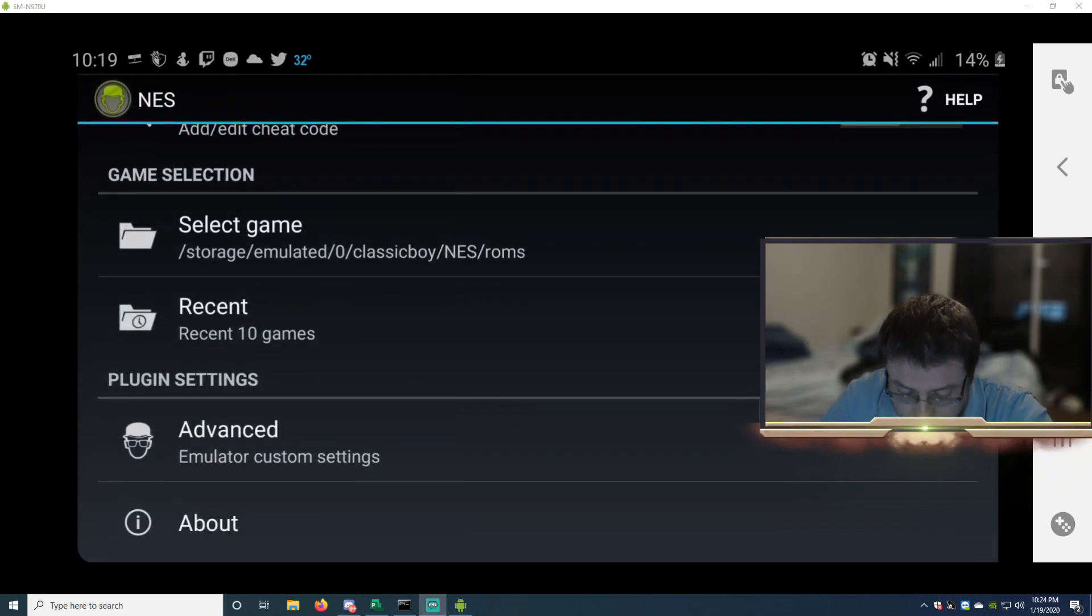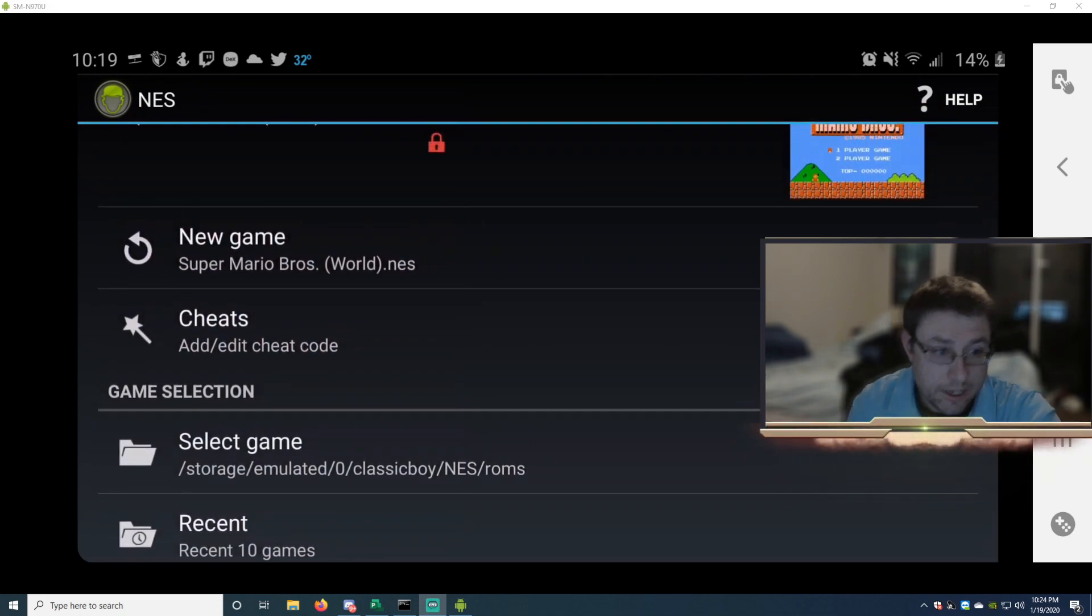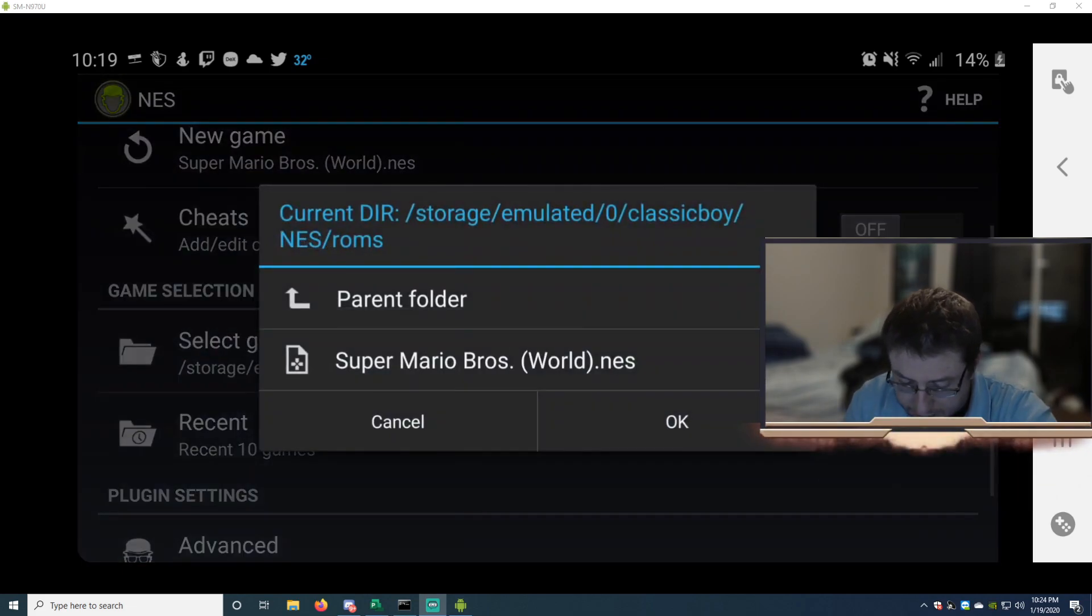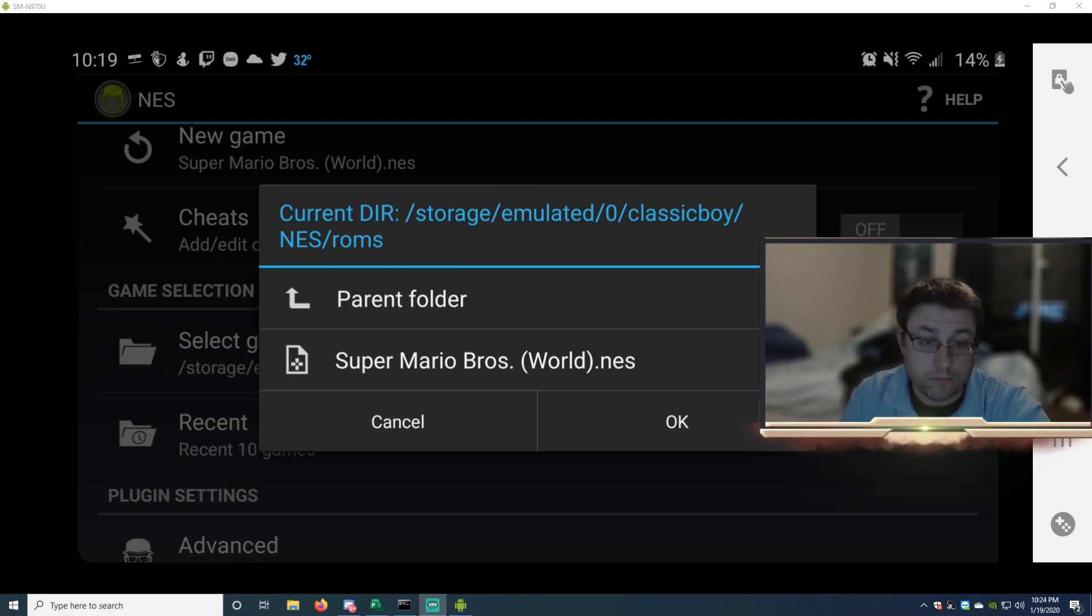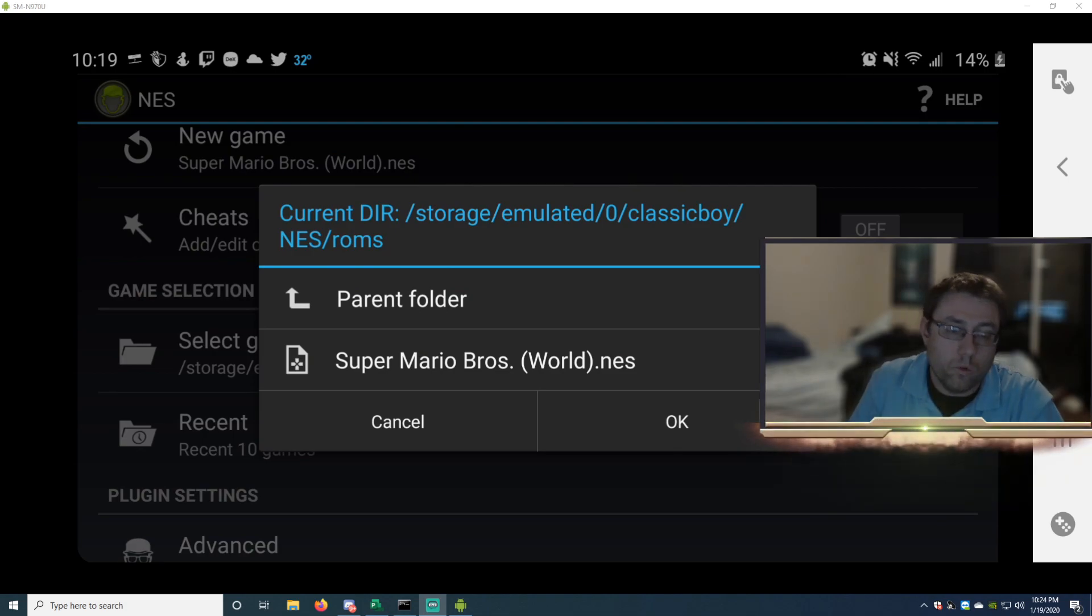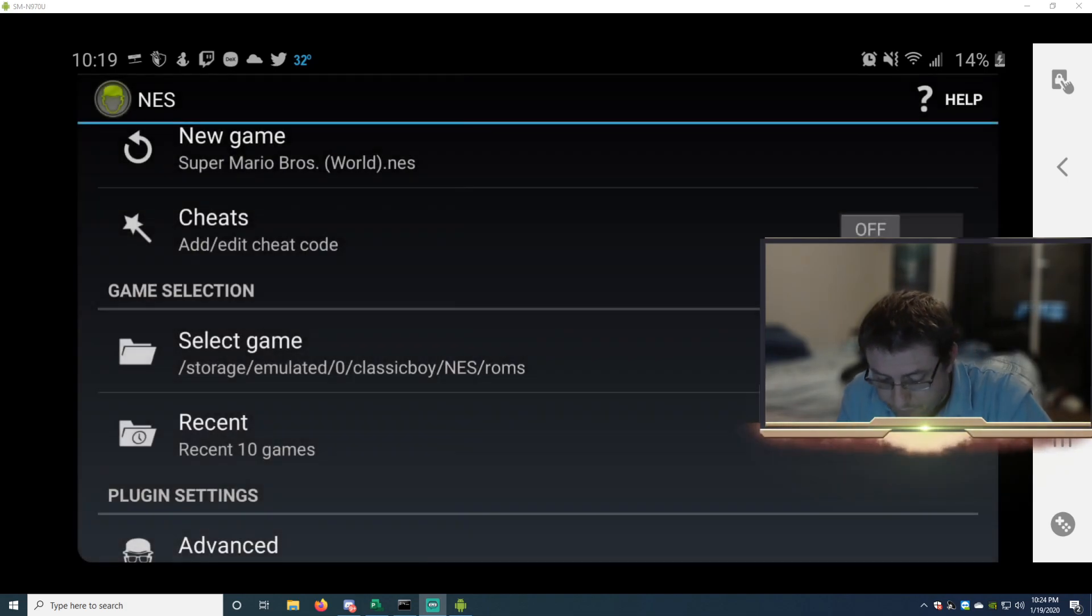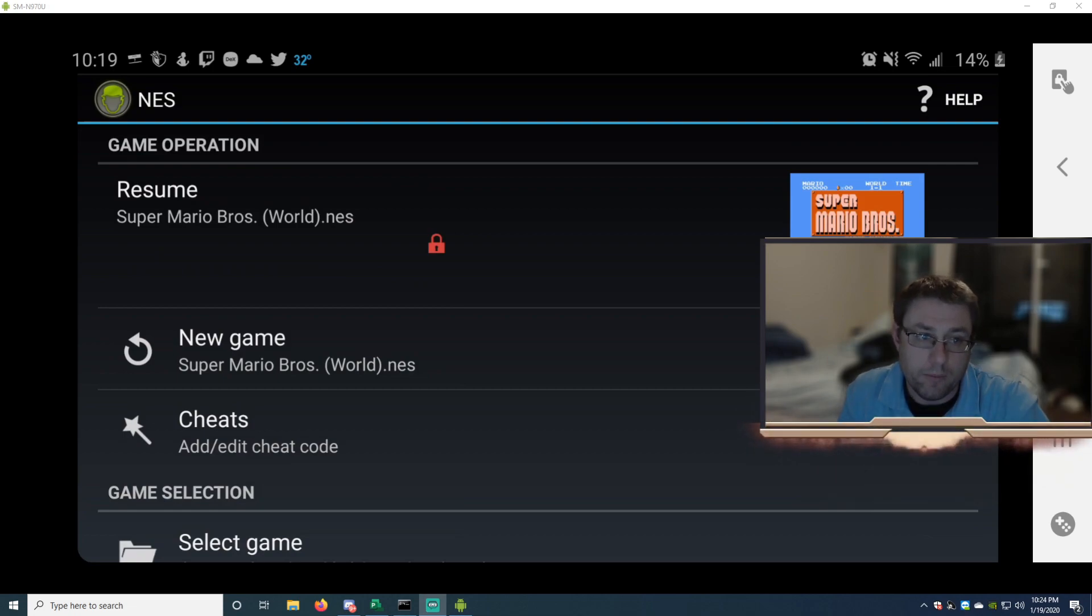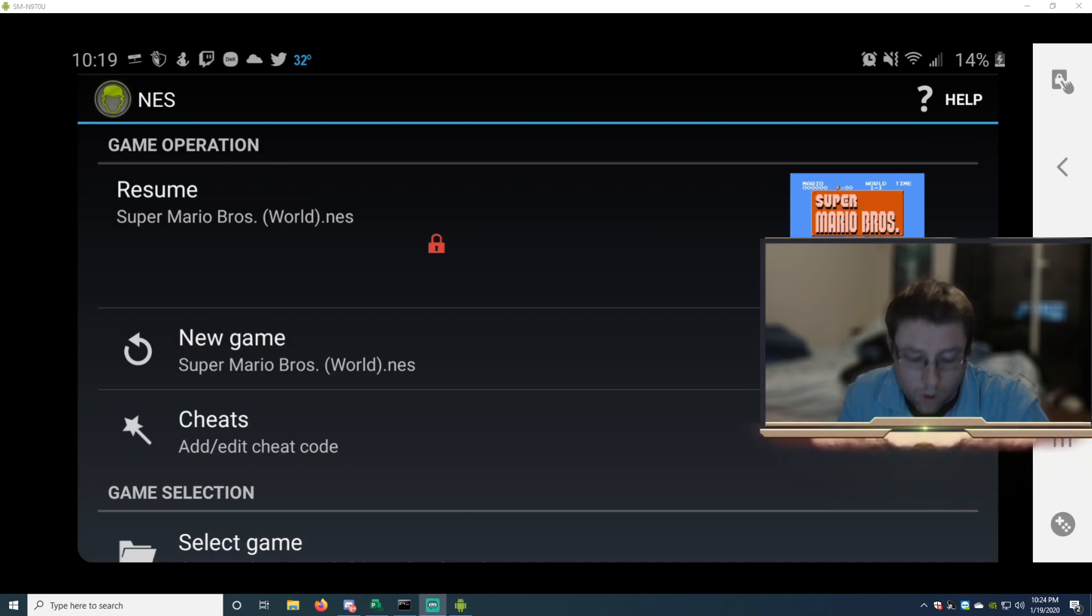So then what you do is down here where it says Game Selection, you'll go to Select a Game. Then here you're going to have the list of ROMs. It'll have all the ROMs that you downloaded. Me, I have one ROM, Super Mario. You'll click it. Then you scroll up where it says Resume. It'll say New Game. You'll start your game and then it'll open.